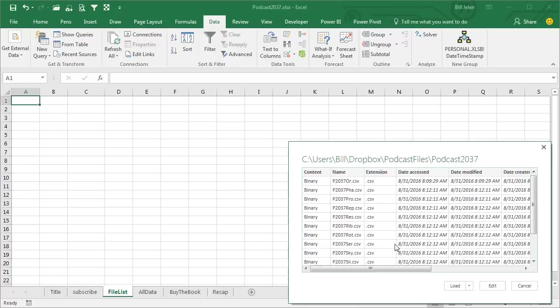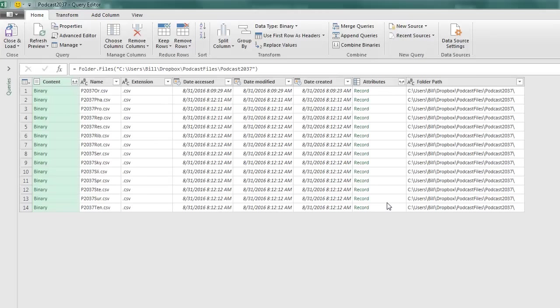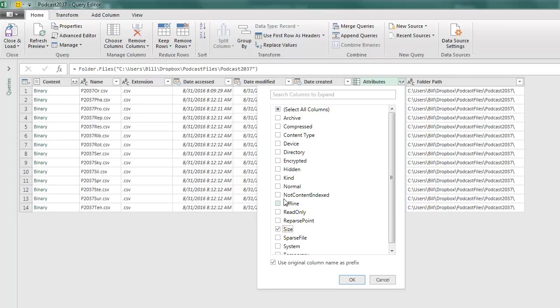They show me this preview, I want to edit this. You see that we have the file name, the extension, the data was accessed, modified, created, and it's really not obvious that this symbol here, this attribute, there's more stuff in here. And if you click this symbol, then I can go in and get things like file size or if it's read only.